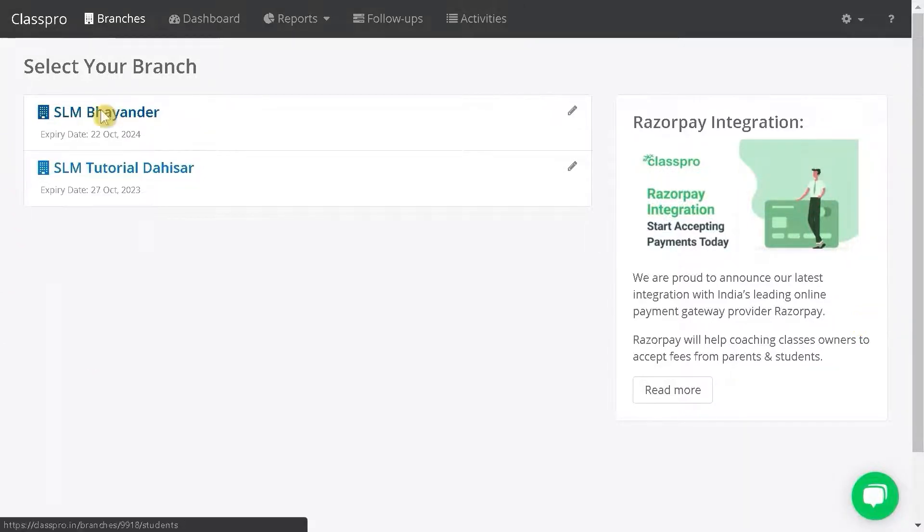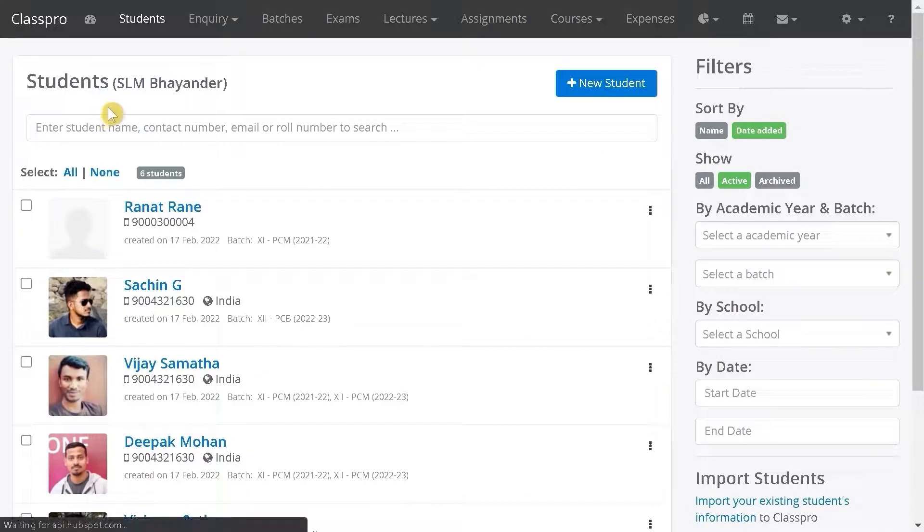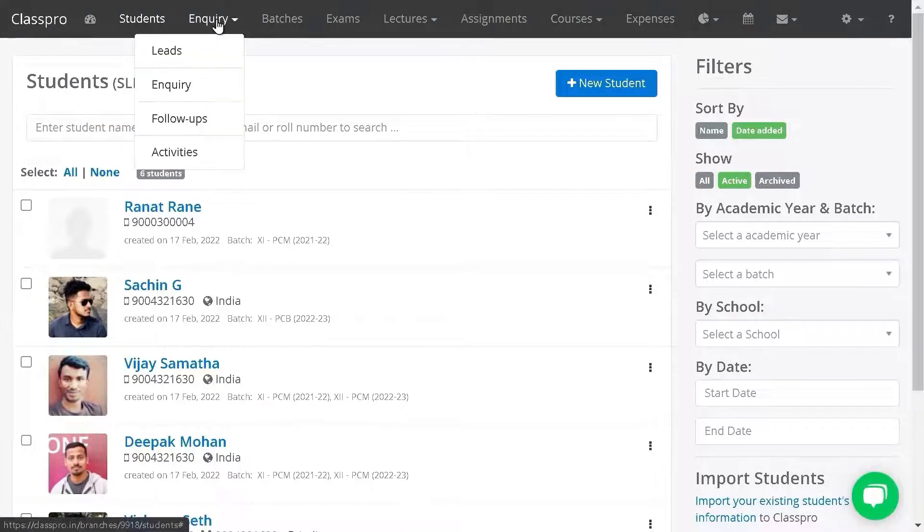Click on branch name. Click on enquiry. Click on leads.